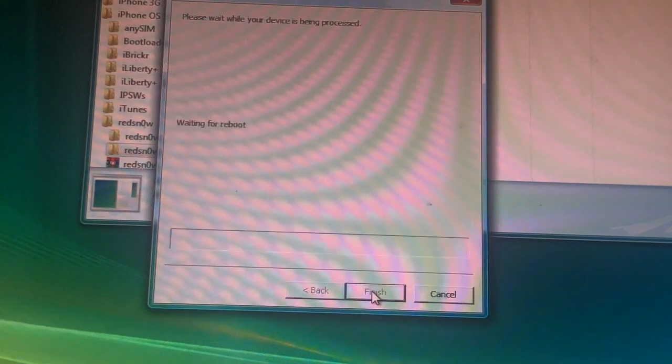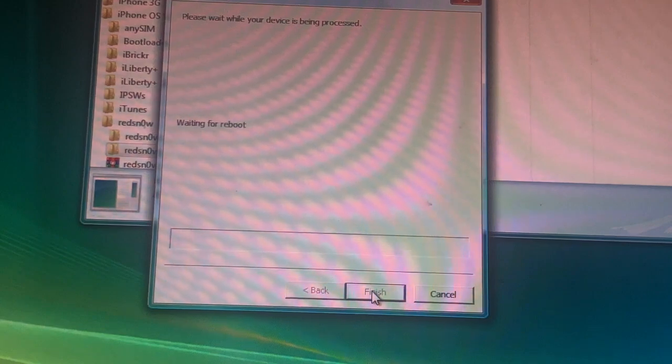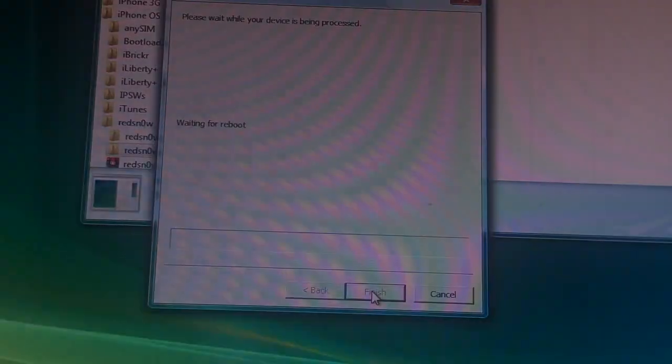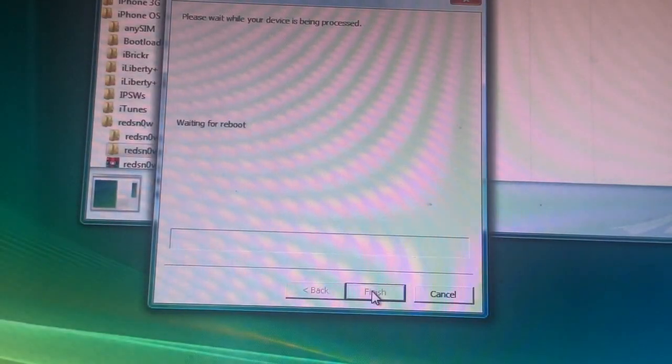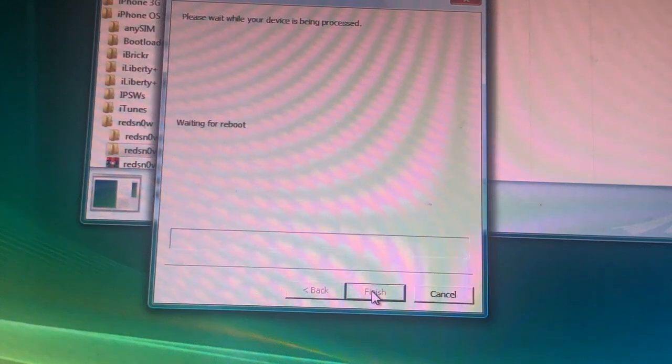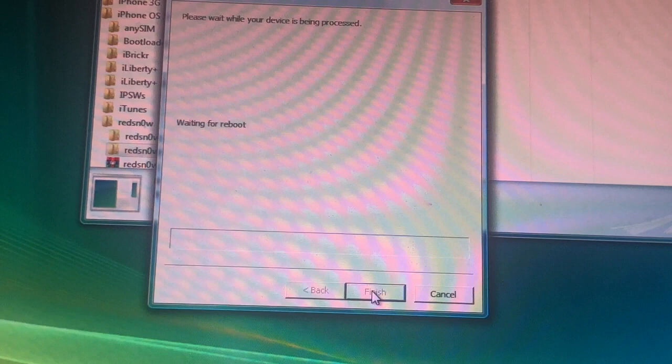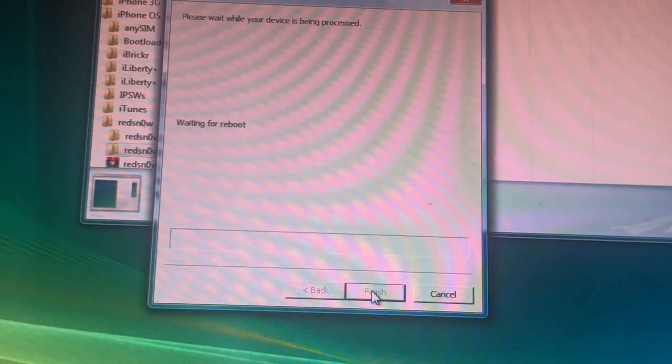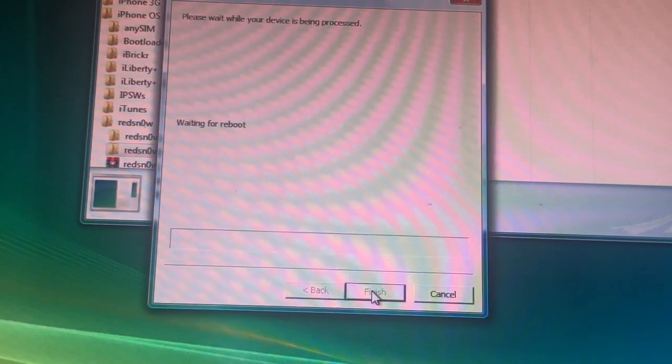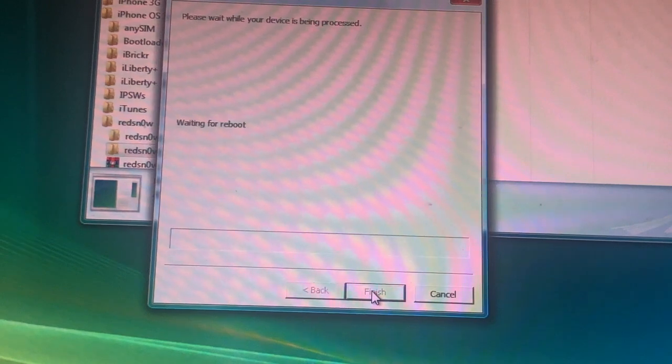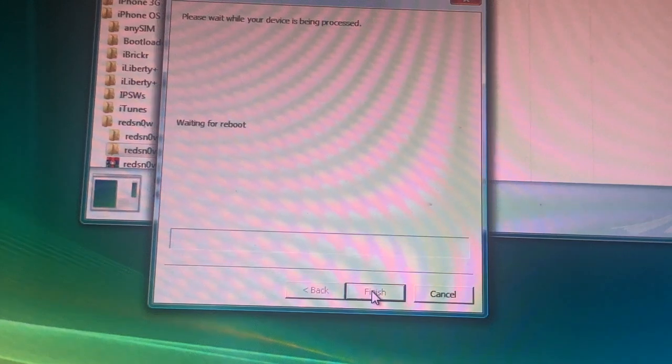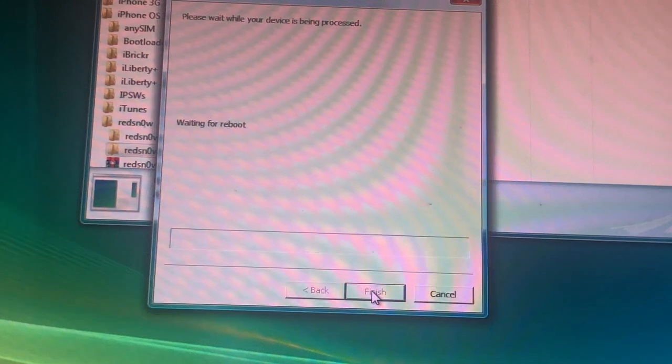Then it should say waiting for reboot. And now we're in the third stage. You just want to unplug the device, plug it back in. This normally works. I don't know what's wrong with it. Try and plug in again. Been waiting a bit. We'll be right back.